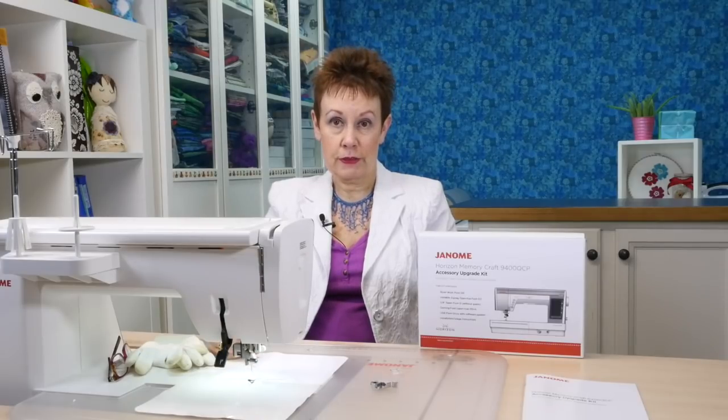Hi, it's Kim from Chatterbox Quilts. Today I'm taking a look at one of the feet that came with the Janome Horizon Memory Craft 9400 QCP Accessory Upgrade Kit, and it is the QZ foot for variable zigzag stitches.